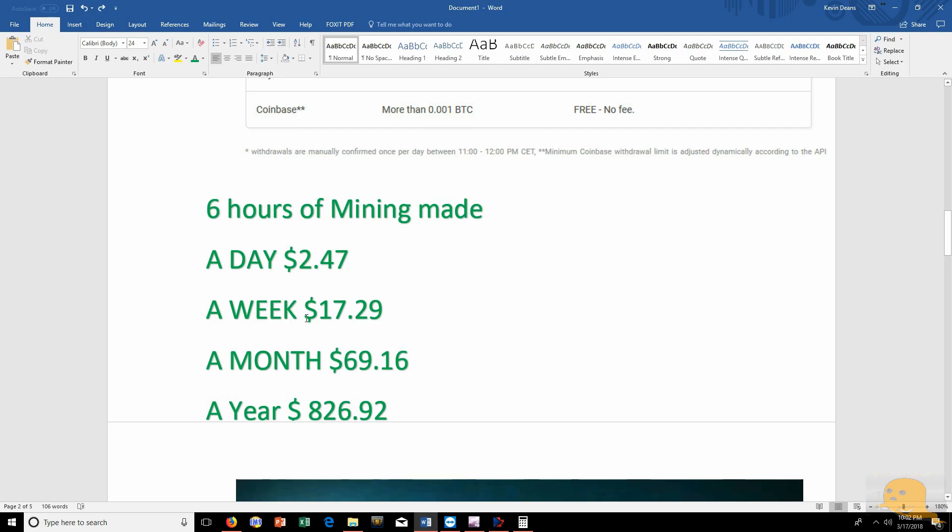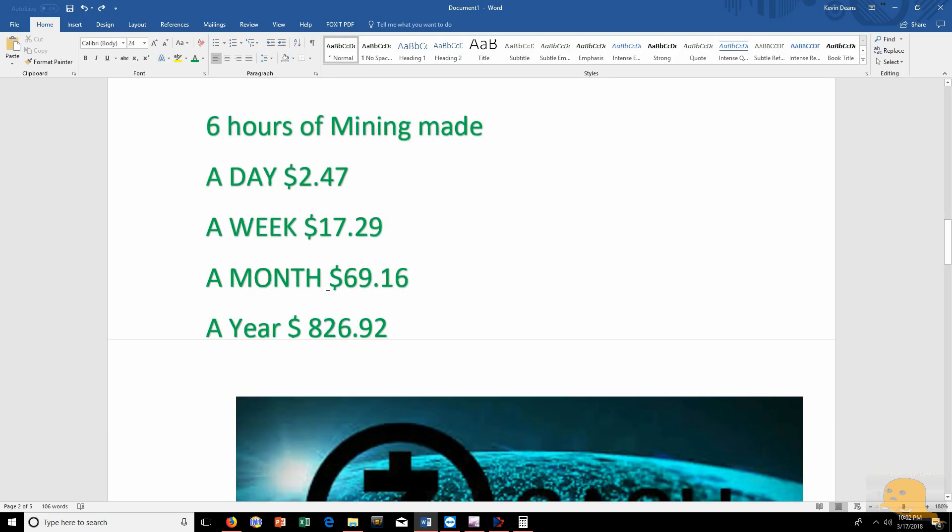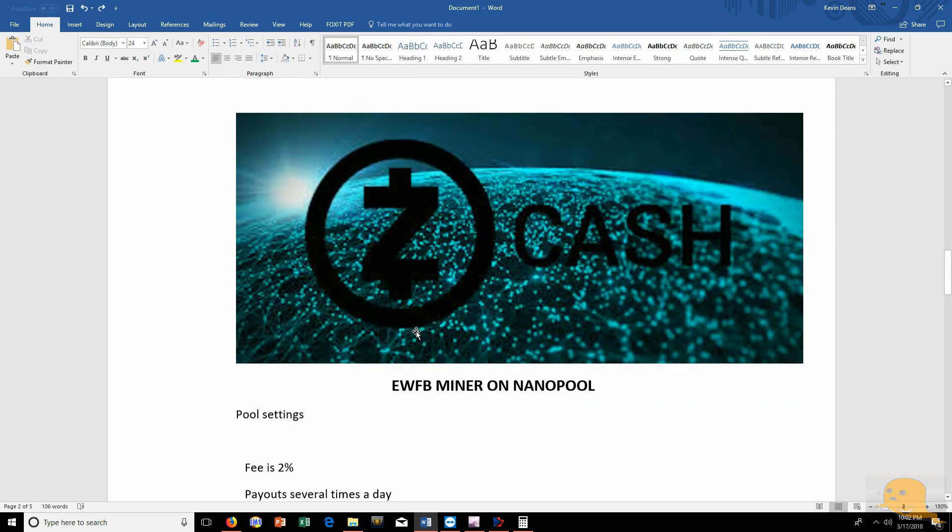A week it makes me $17.29. Not too shabby NiceHash. A month, $69.16. And a year, $826.92. So you're seeing some good payout there guys. Again, all you're getting paid out is in Bitcoin. Bitcoin is a big player. So I'm okay with getting paid out in Bitcoin.